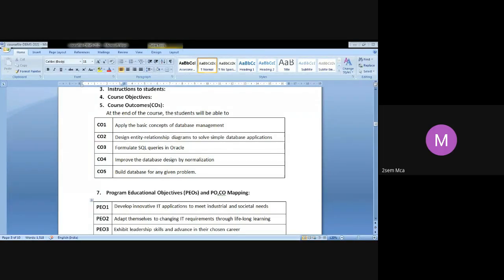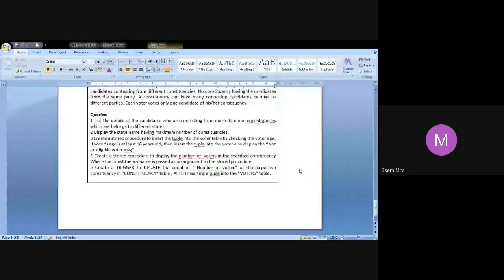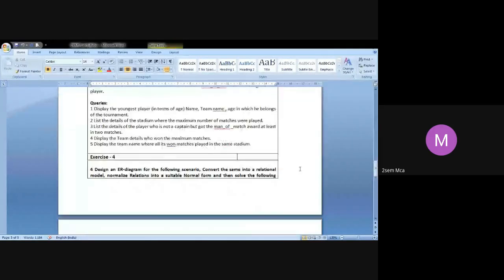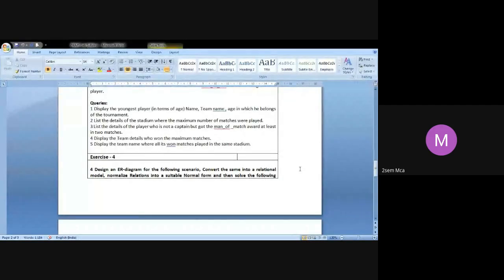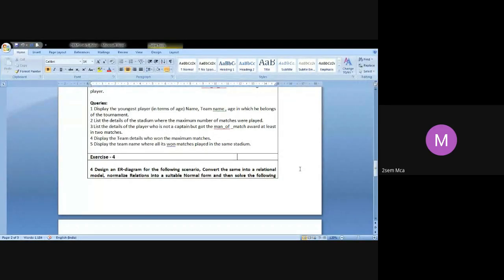Any queries so far? All right. Now let me quickly share the lab syllabus. I'll be sharing a copy of the syllabus to all of you — do you all have access to the syllabus already?